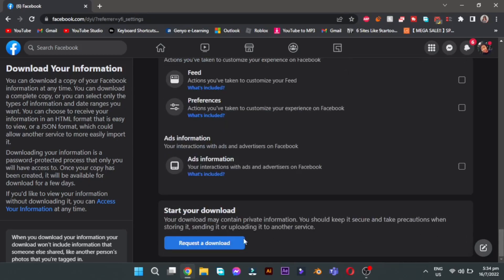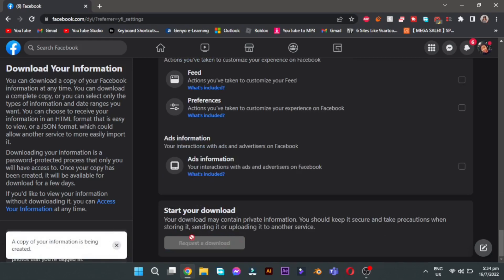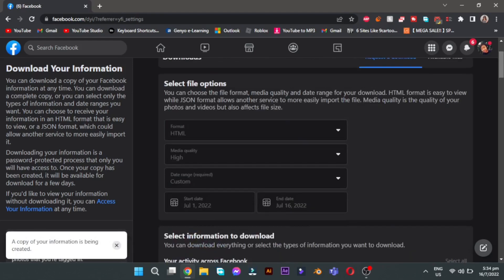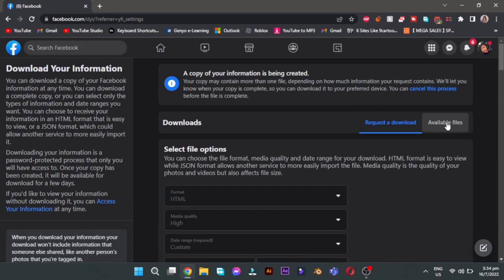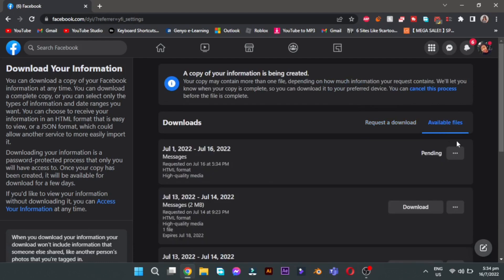This request can take a day, a few hours, or a few minutes depending on how long ago you deleted your messages. Scroll up and click on Available Files and wait for the download request.